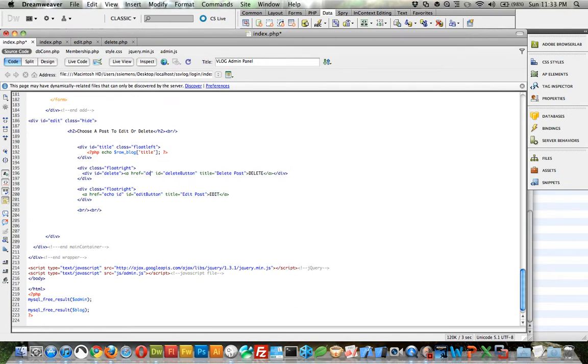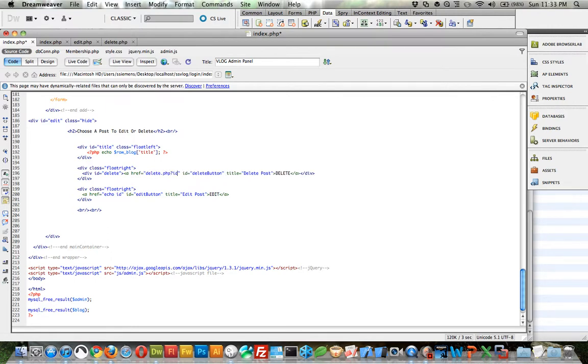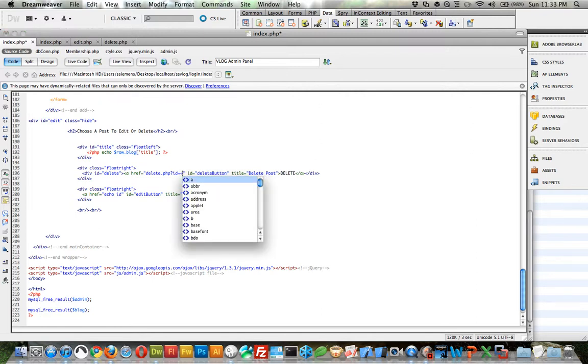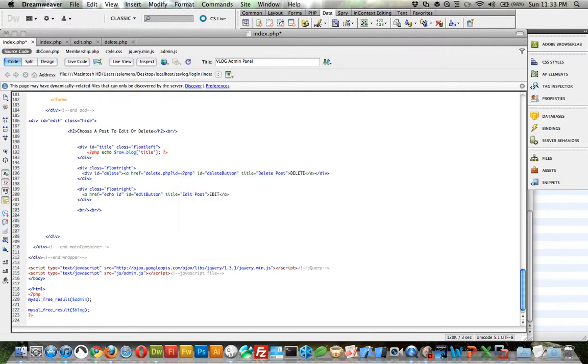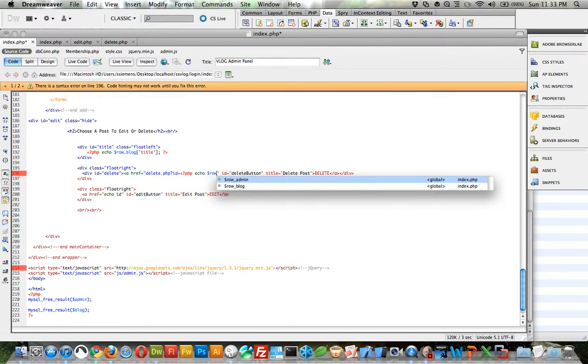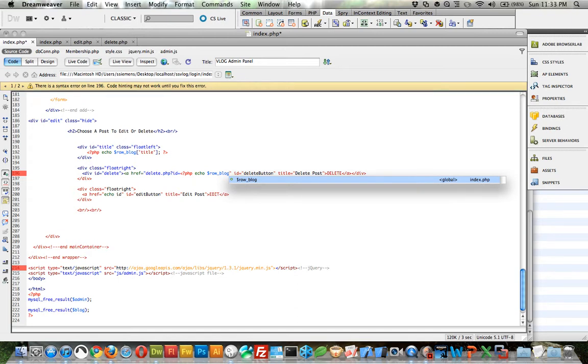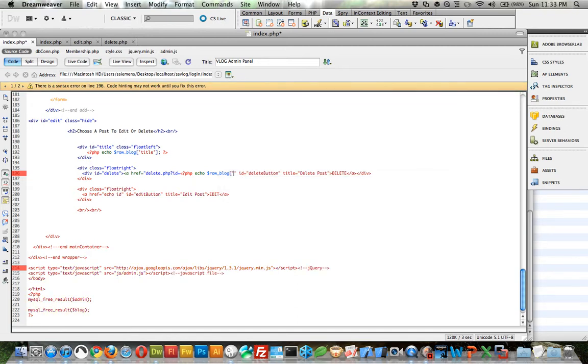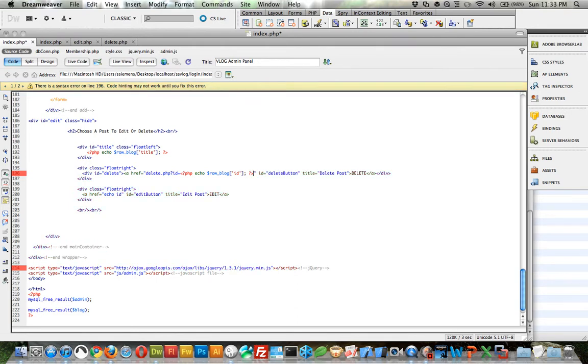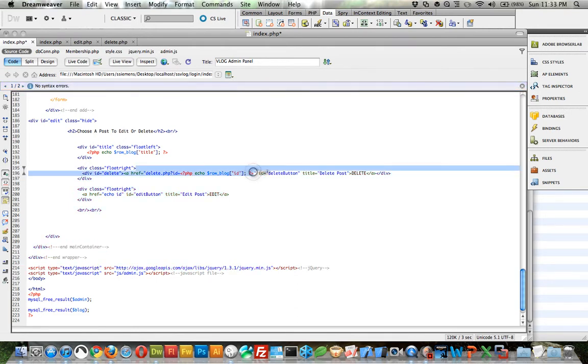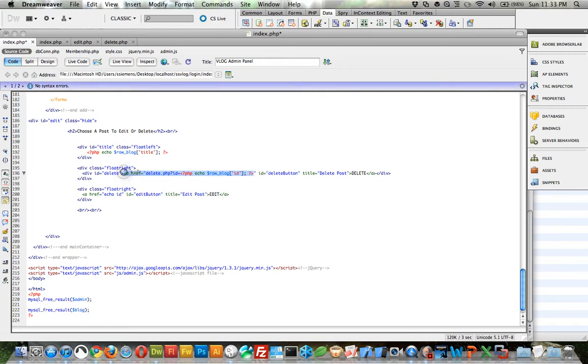We want to go, for the delete button, we obviously want to go to a delete.php question mark ID and then we want to do like a PHP echo row underscore blog ID. Just like that.